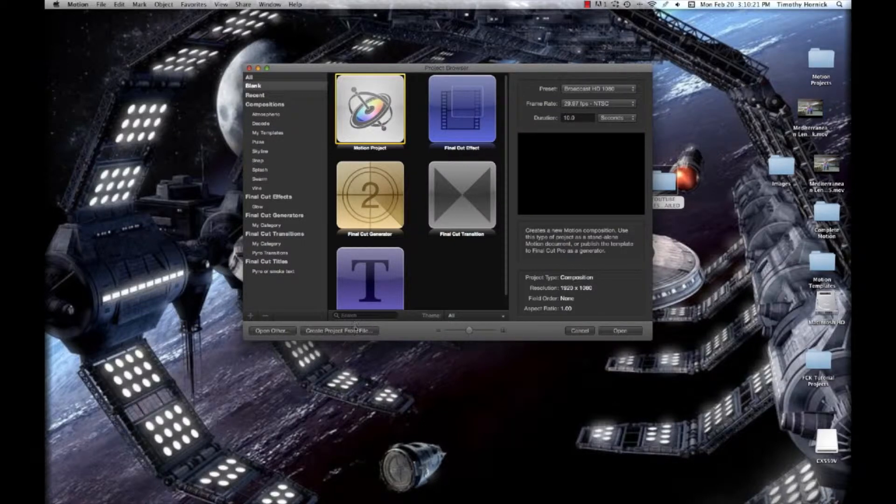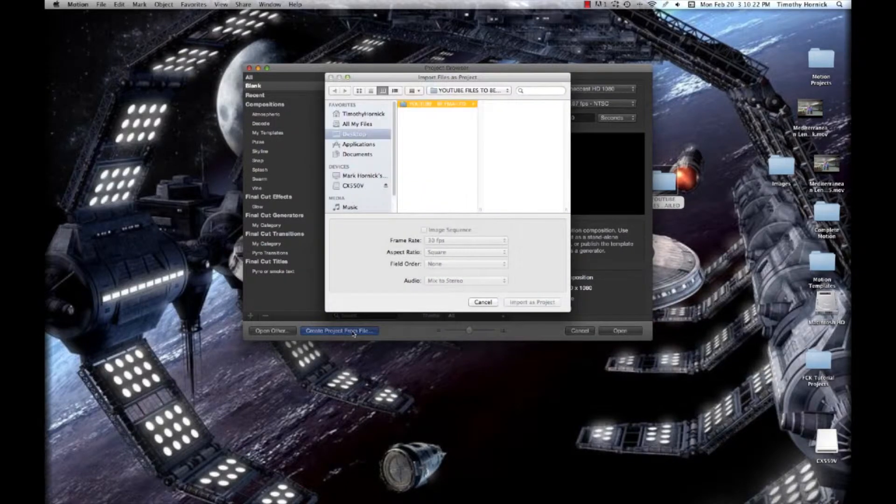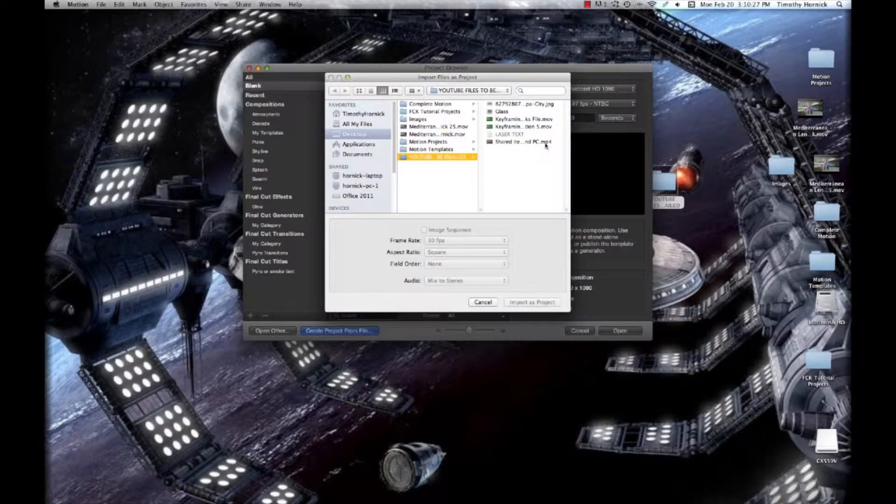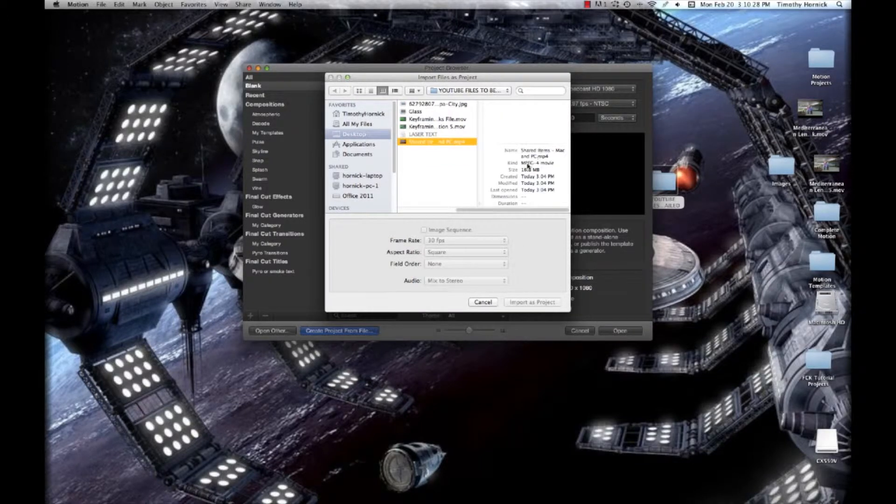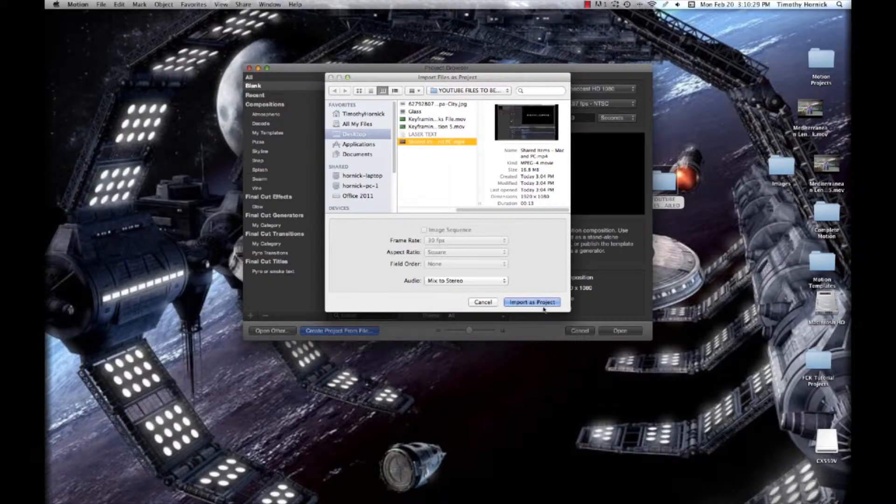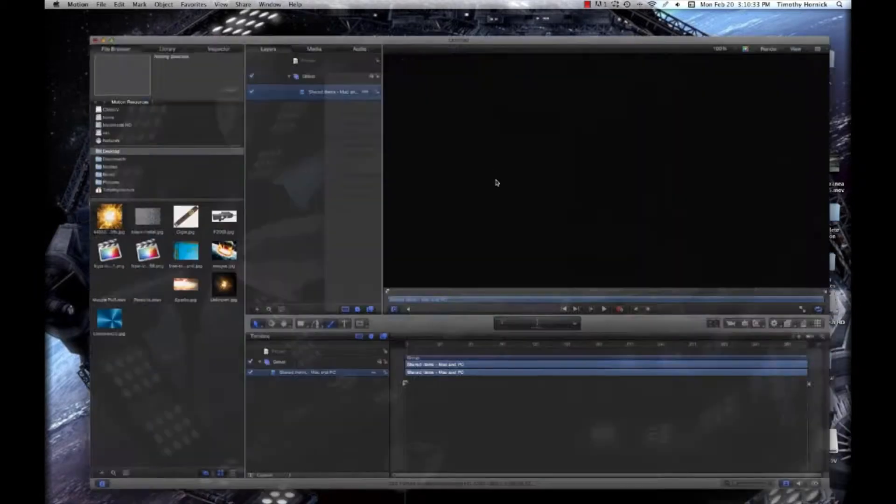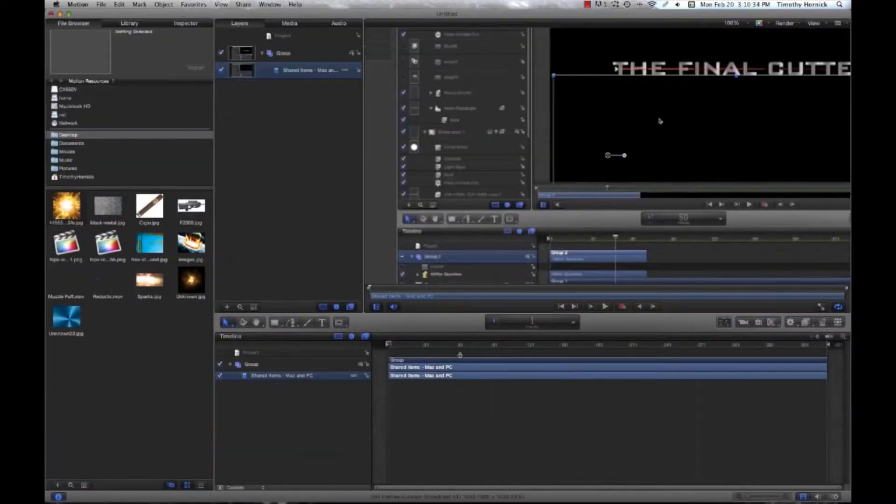You can select create project from file. I have a folder here of every file that is available for your use, and I just select the file in my folder and it immediately brings it up.